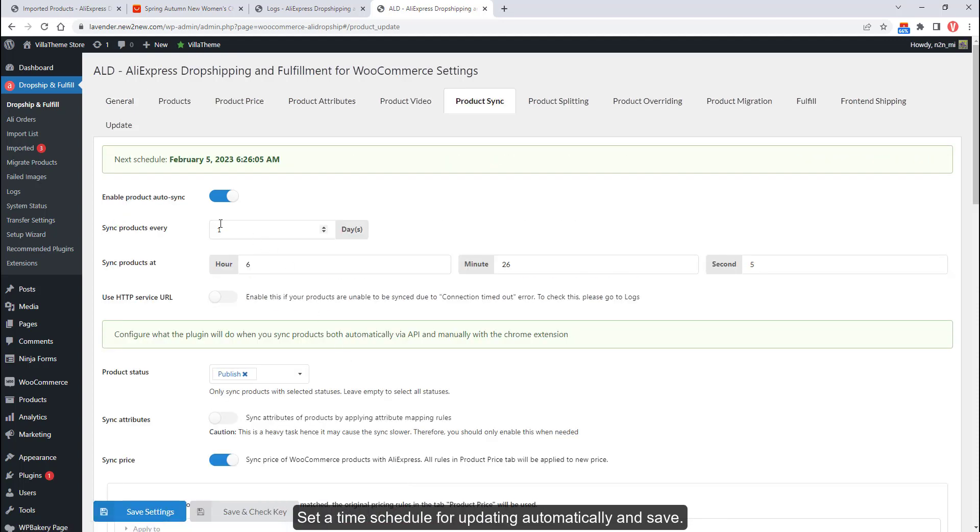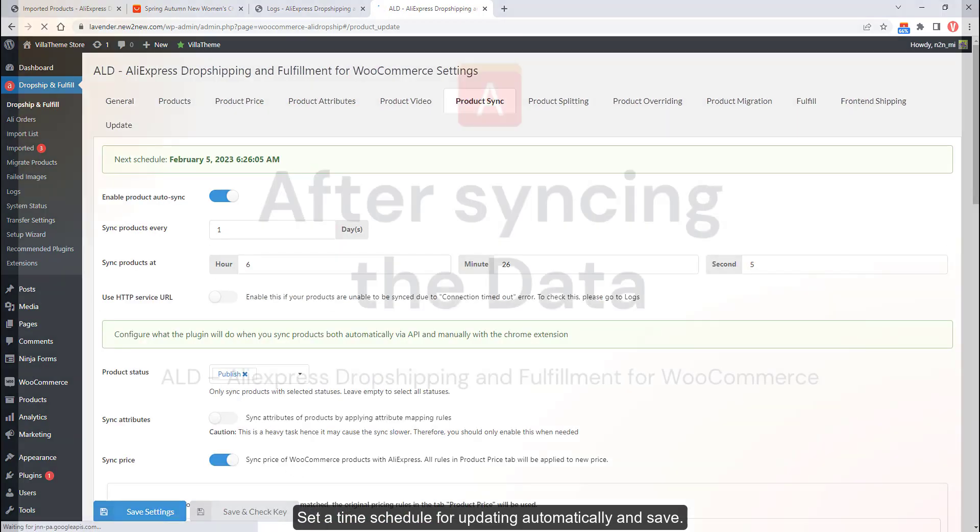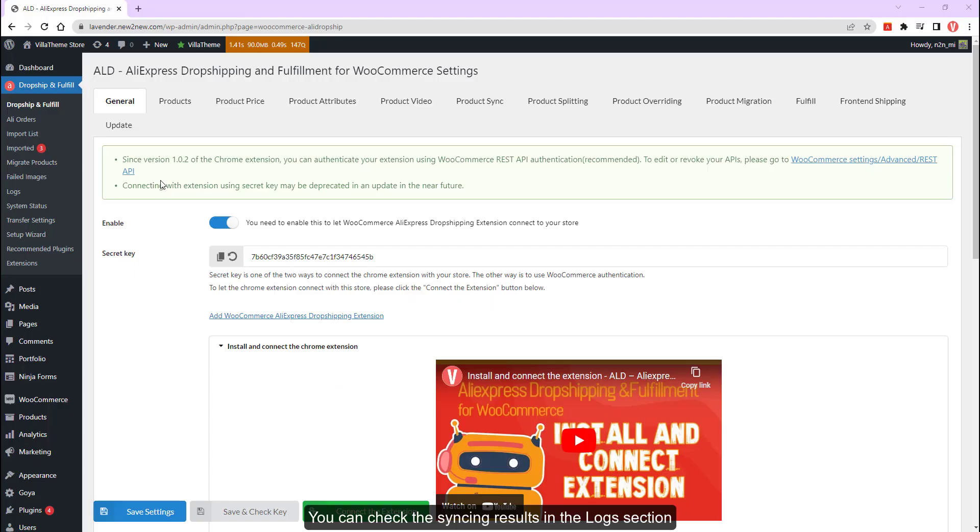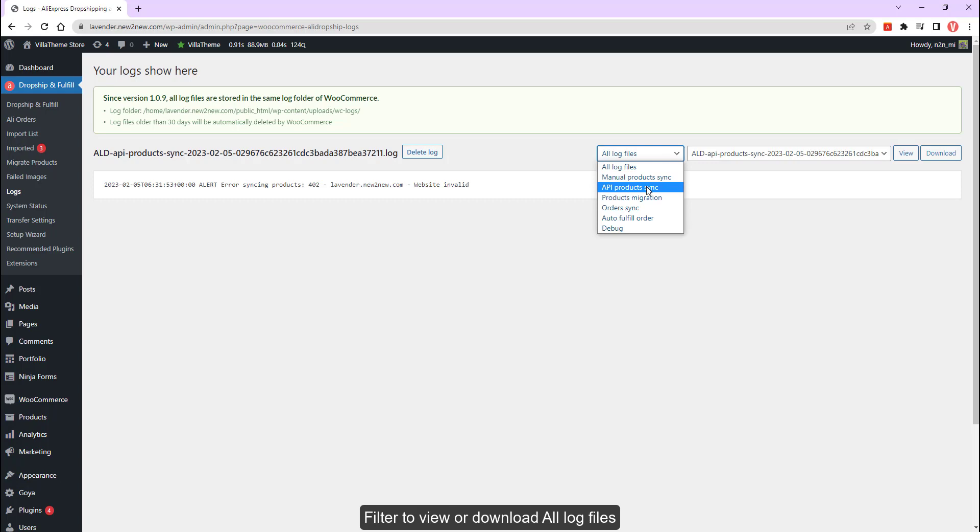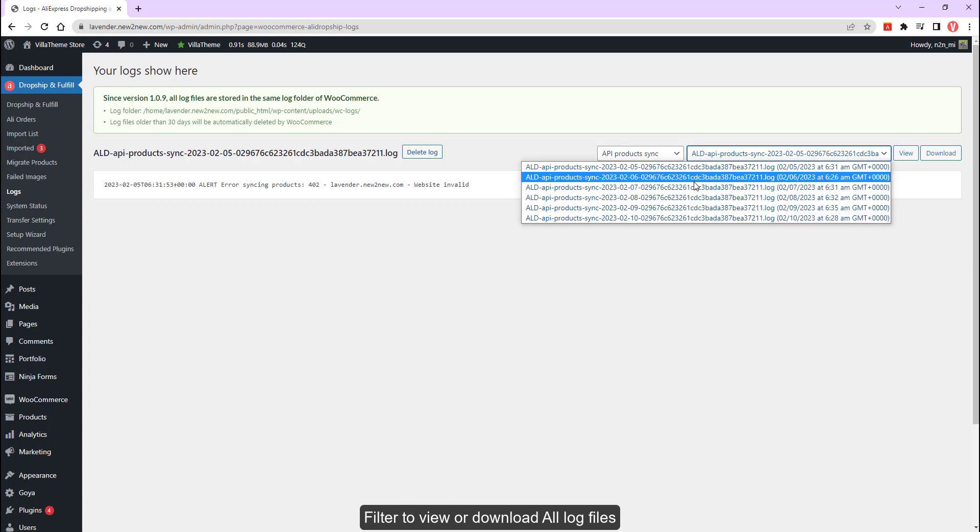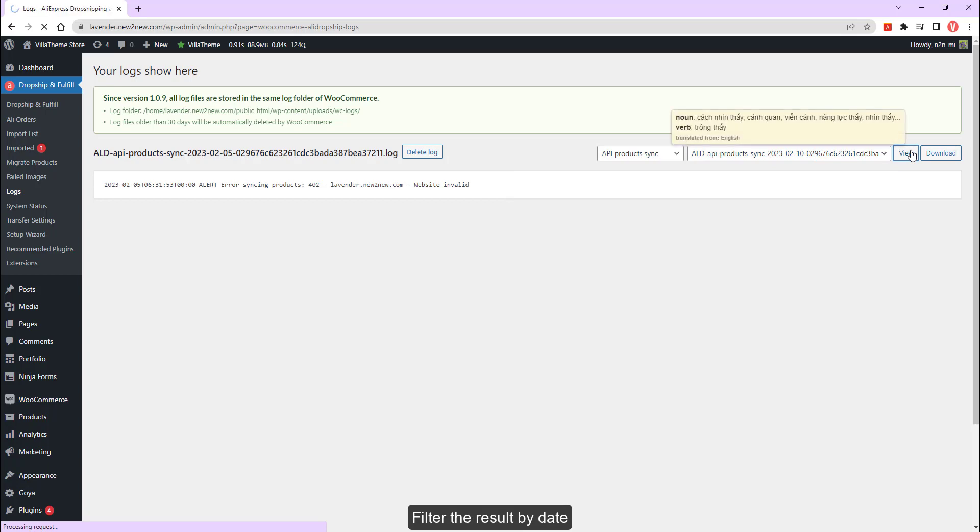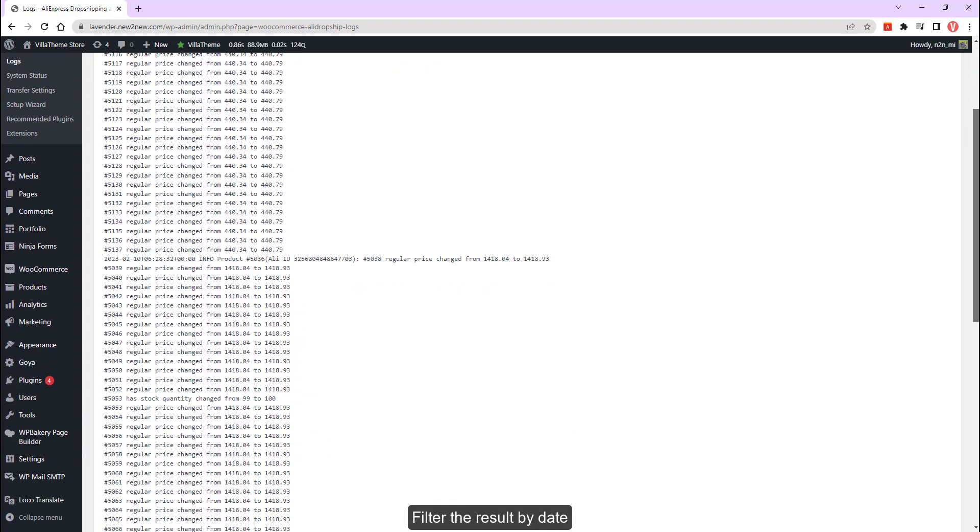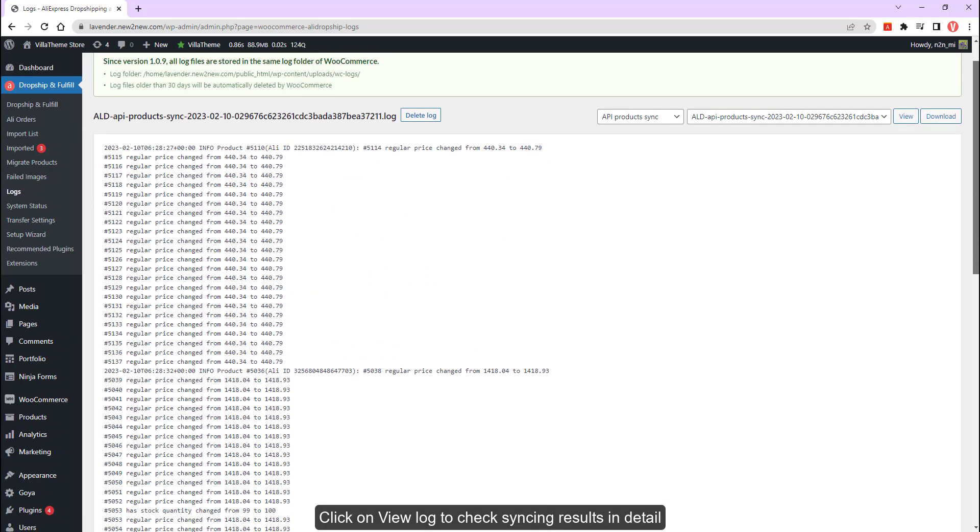Set a time schedule for automatic updates and save. You can check the syncing results in the log section. Filter to view or download all log files, filter the result by date, and click on view log to check syncing results in detail.